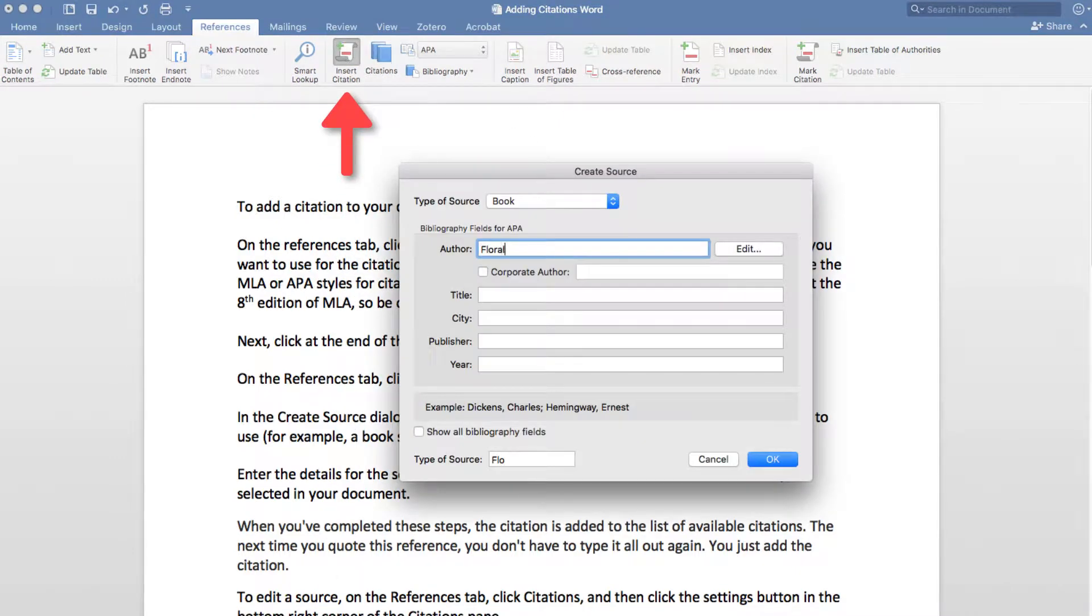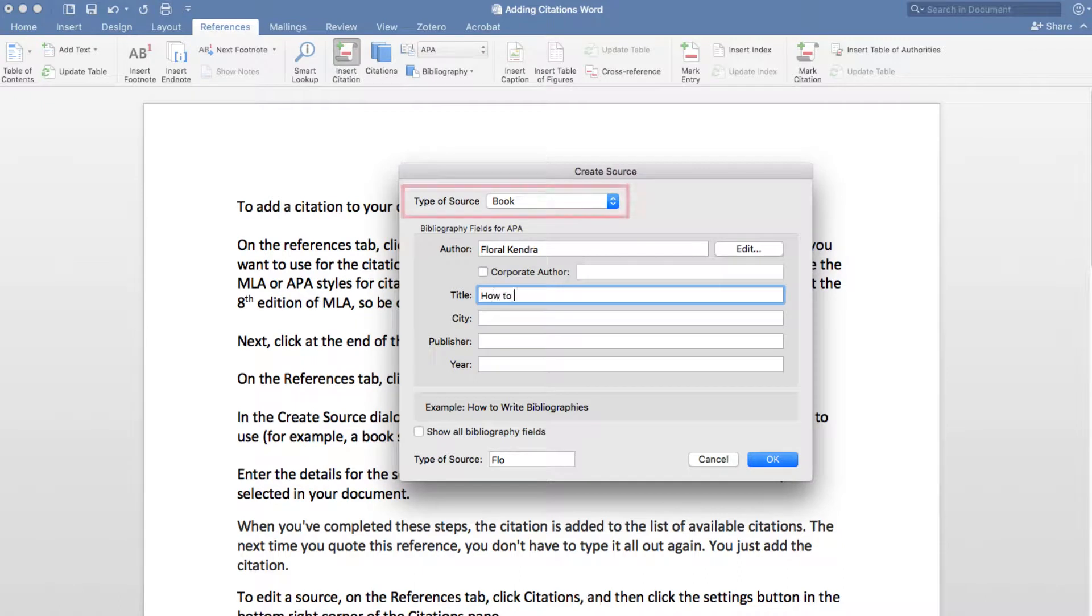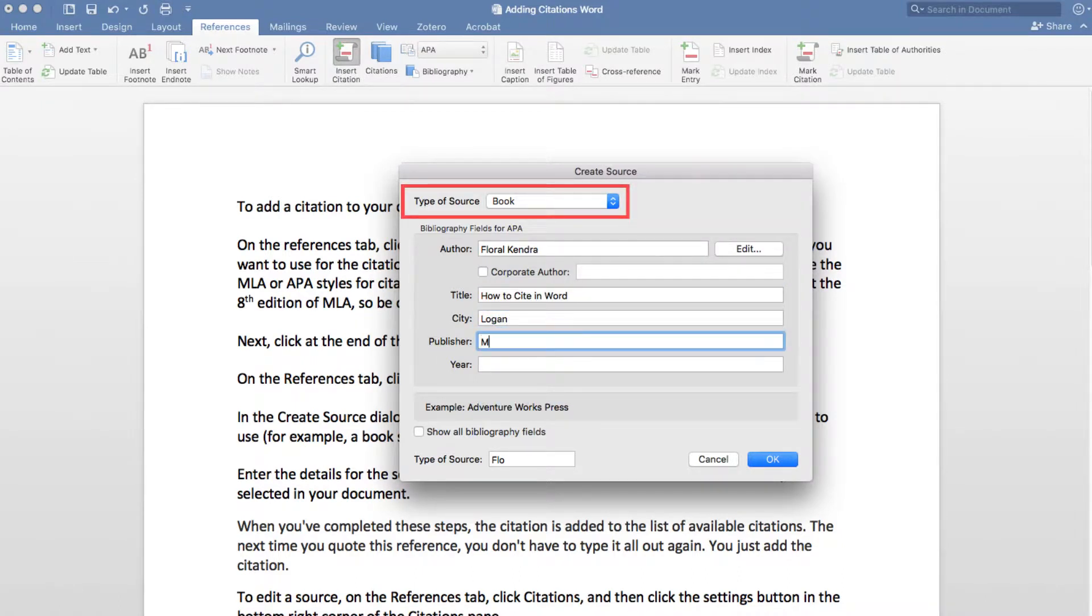In the Create Source dialog box, next to the type of source, select the type of source you want to use, for example, a book section or a website.